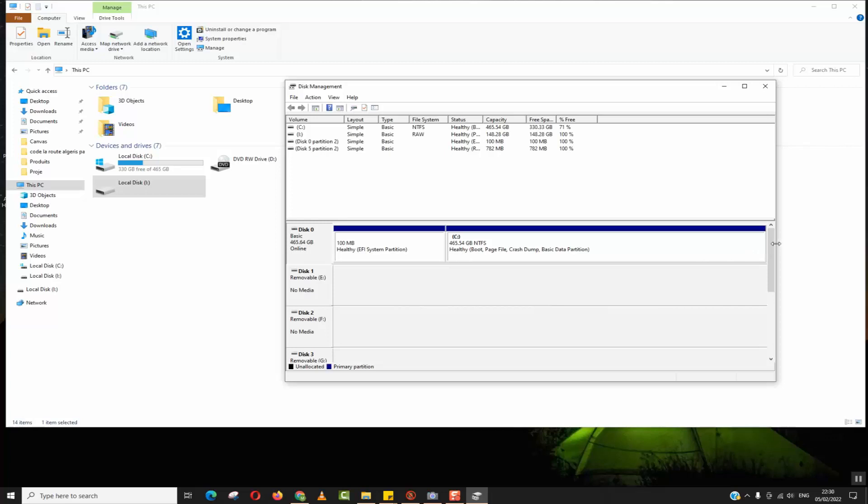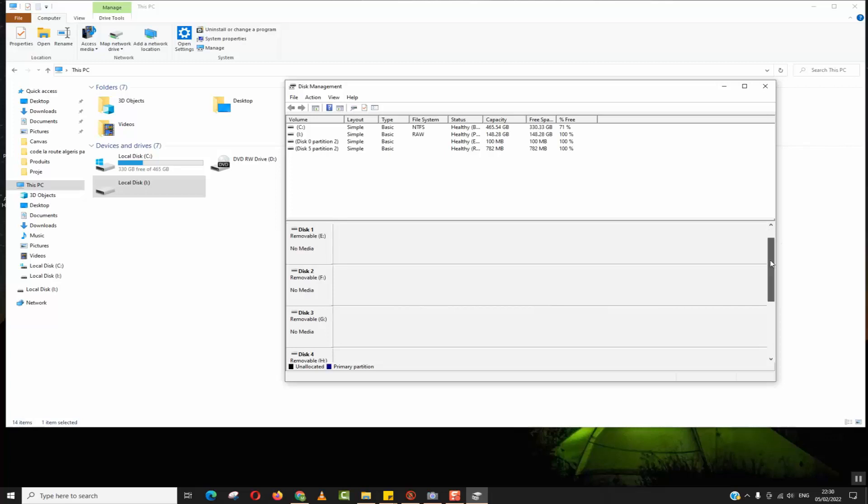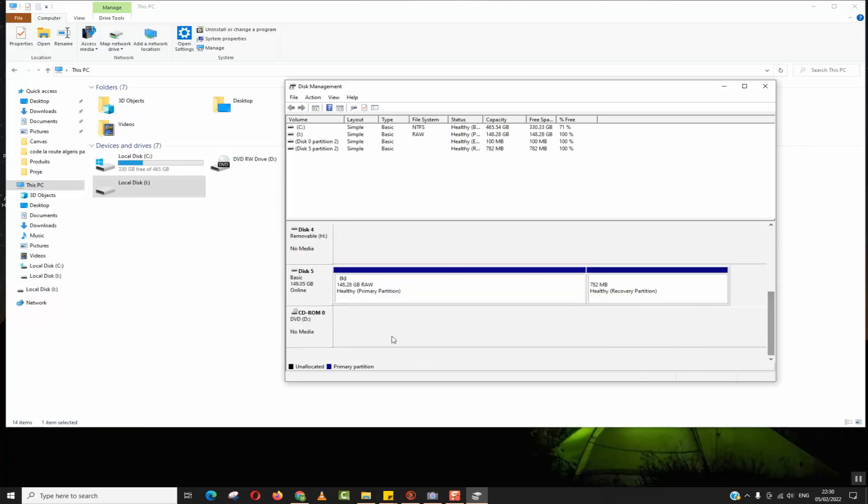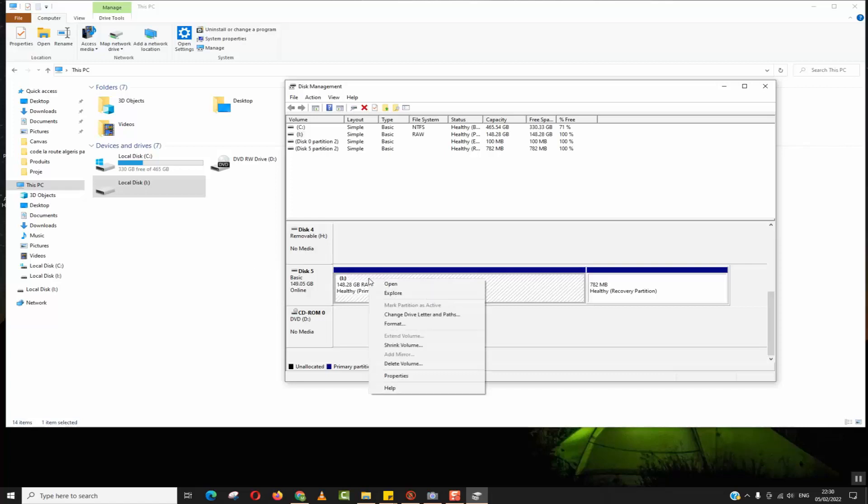We'll scroll down to disk 5 or whatever disk you have, and here it shows 148 gigabytes raw and this is the concerned hard disk. So to fix this problem I will just click with the right button of the mouse.